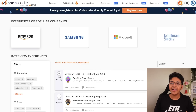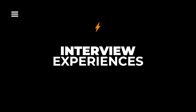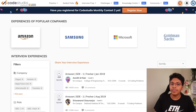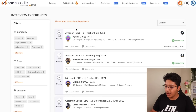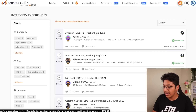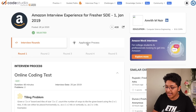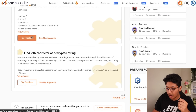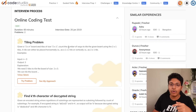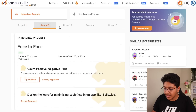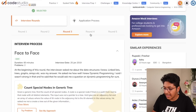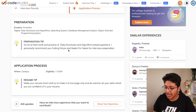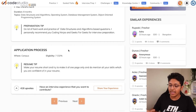Along with solving interview questions and guided paths, you also get access to interview experiences shared by people who have gone through rounds at top tech companies, all on Code Studio and completely free. For example, you can look at an Amazon SDE-1 fresher interview experience from January 2019 — click on it and see what rounds they went through and what type of questions were asked in every single round. You can also try to solve the problems mentioned and see how prepared you are for cracking these coding interviews.